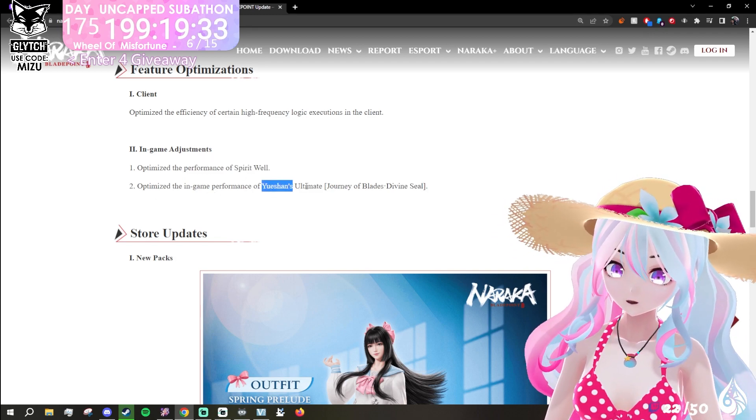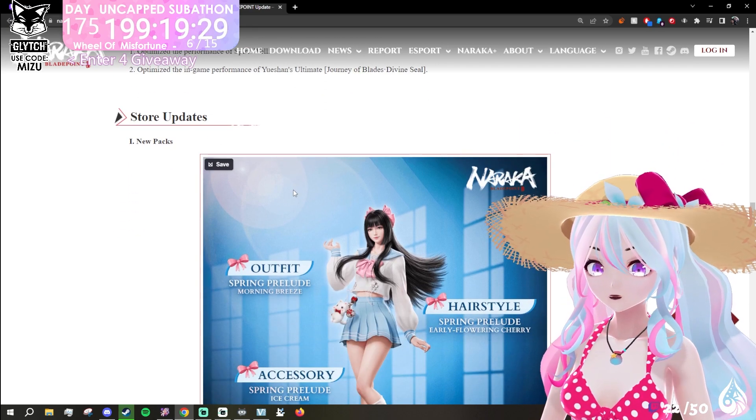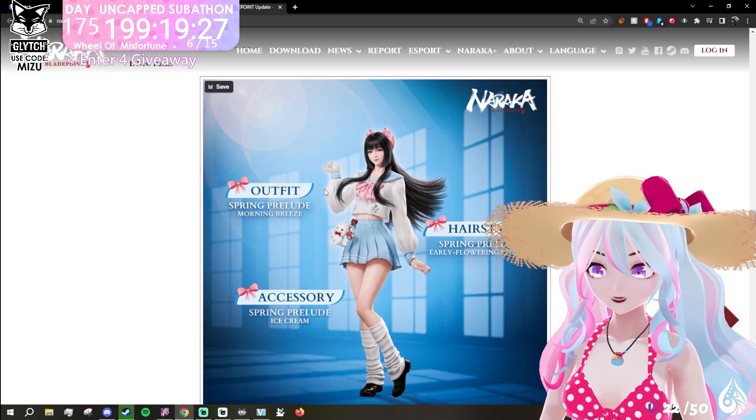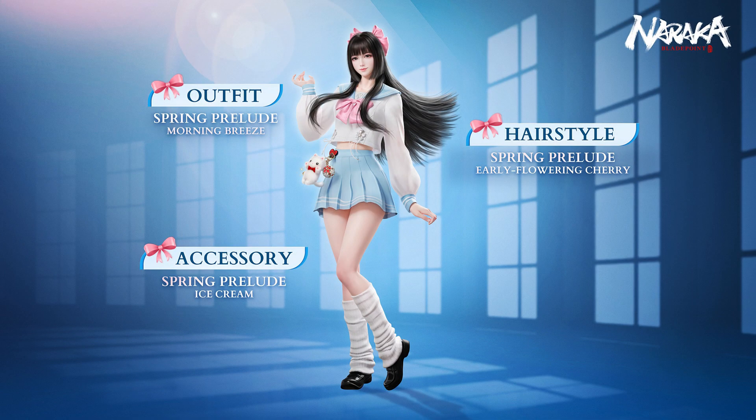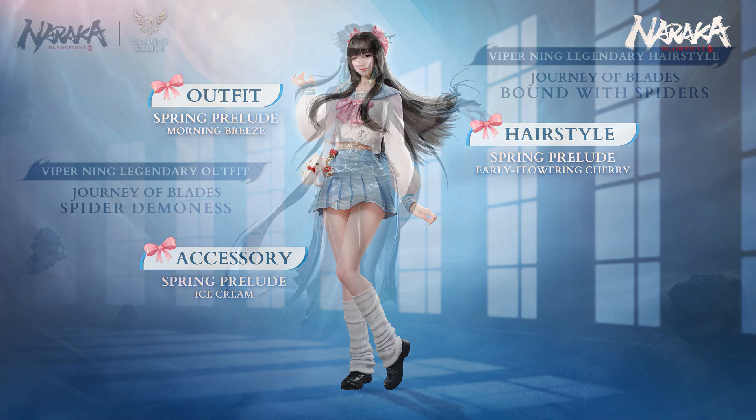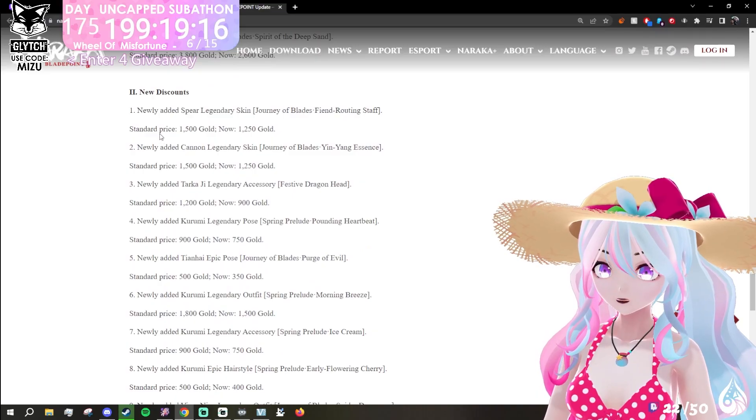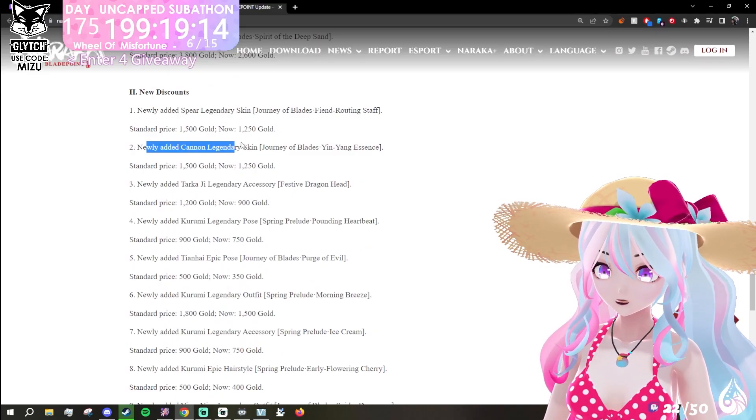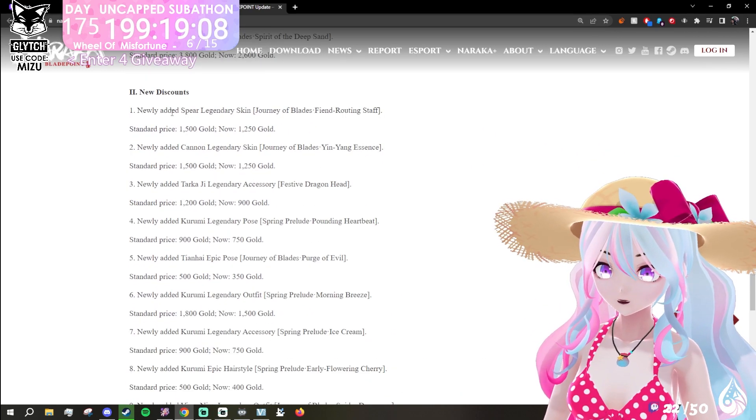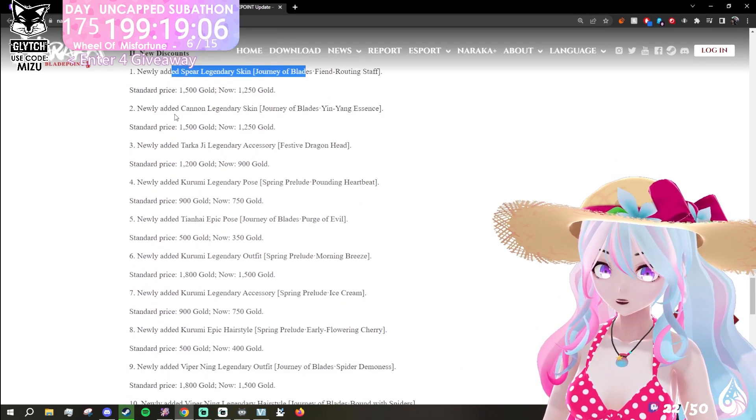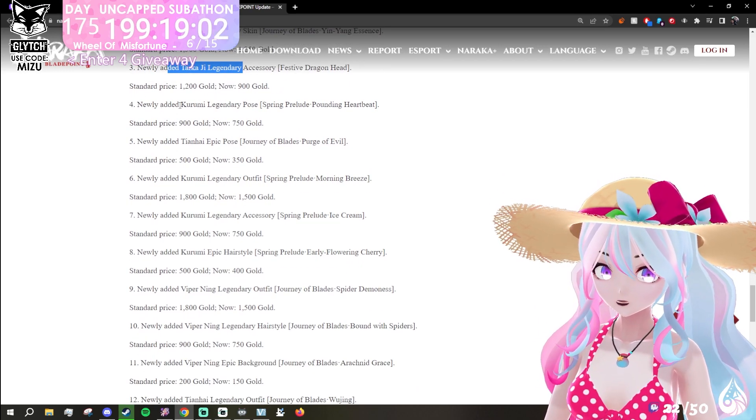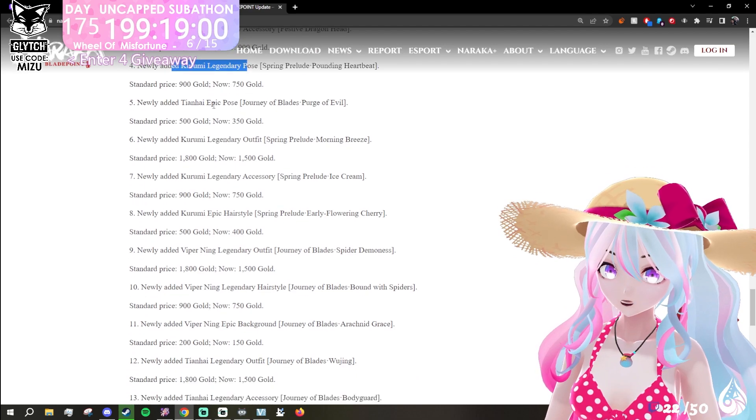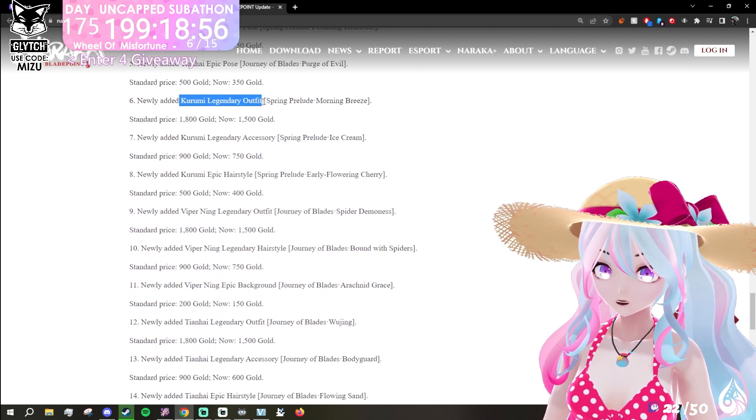We've got the new pack in the store. New kawaii everything. We have the new Kurumi outfits. We have the new Viper one and we have the new Tianhai one. And then there will be some other discounts that'll be cycling through as they do. Newly added: spear, newly added cannon, newly added Tarka legendary accessory, Kurumi legendary pose, Tianhai epic pose, added Kurumi legendary outfit.